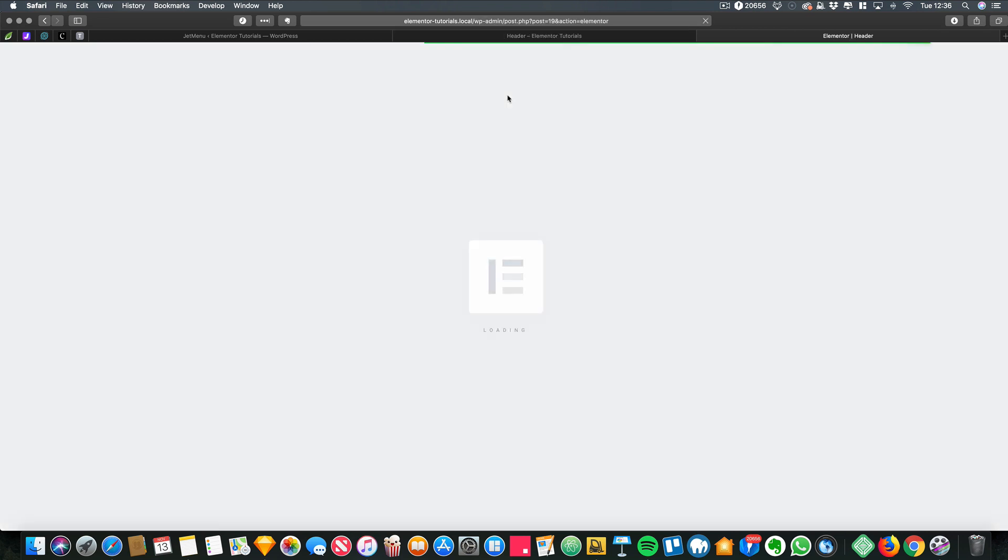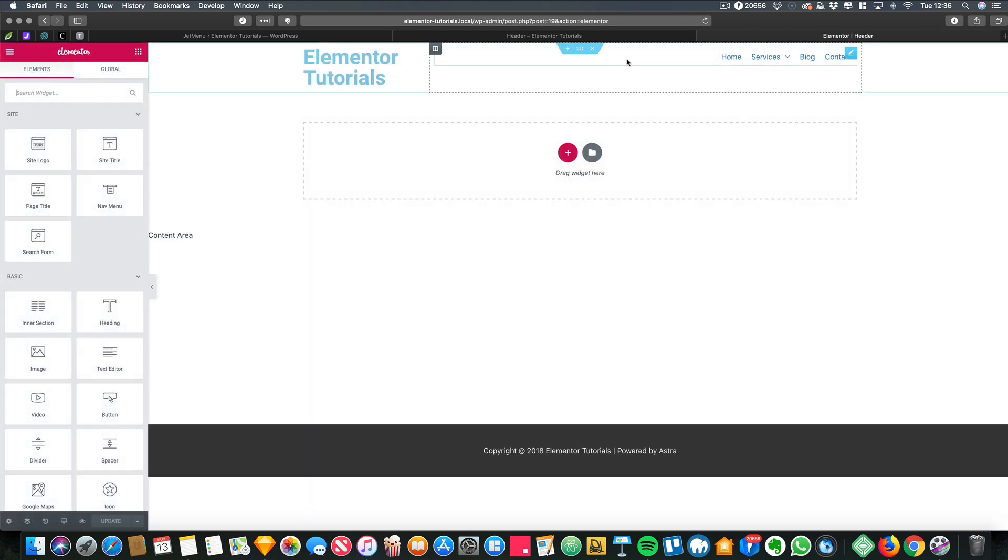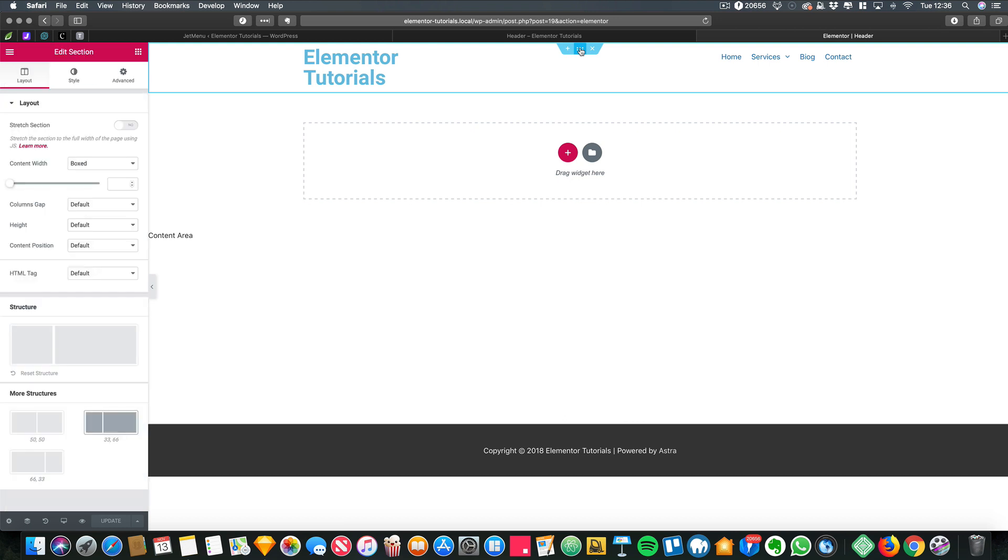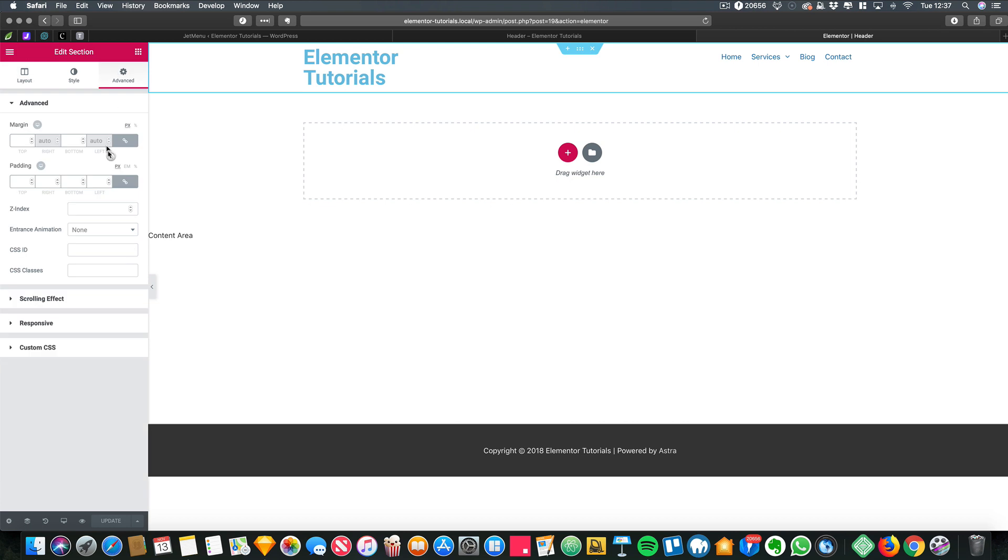So what I found was the best thing to do is to create an ID for that section. So I'm just going to select the section, add my ID...